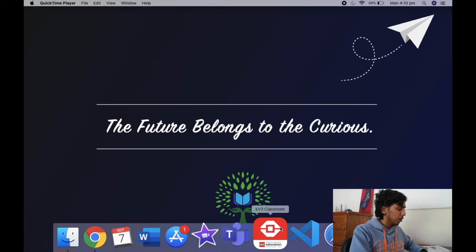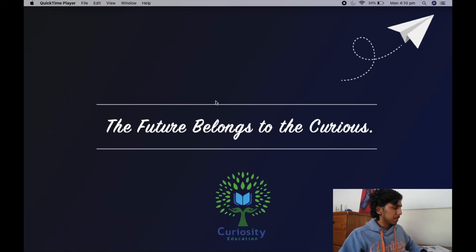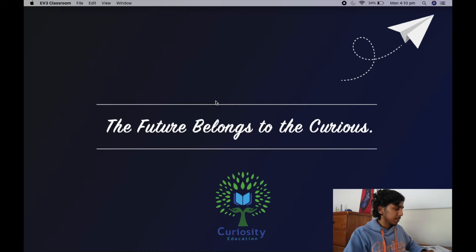Now that we know what the line follower is and how it works, we're going to program it into our EV3 Classroom software. So let's head over to the computer. I've got my home screen right here. I'm going to open up EV3 Classrooms — only takes a couple of seconds.